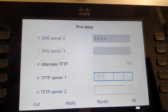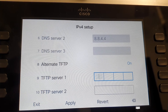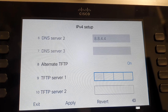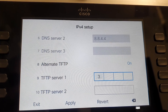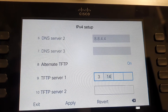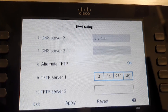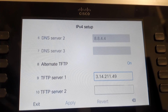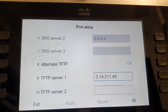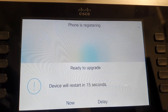Enter the IP address from the Cloud Upgrader site. At the time of filming, that is 3.14.211.49. If you enter them into boxes, you do not need to add the dots. Click Apply. Select Erase if prompted that a trust list is installed on the phone.